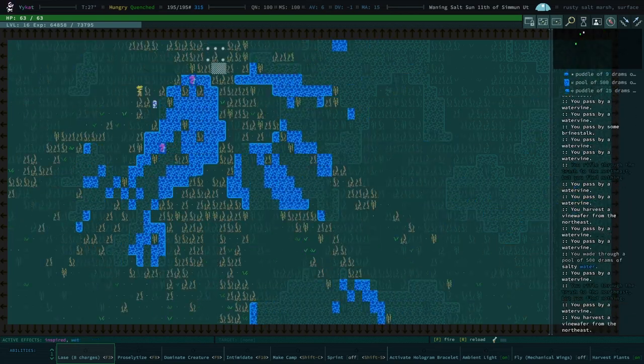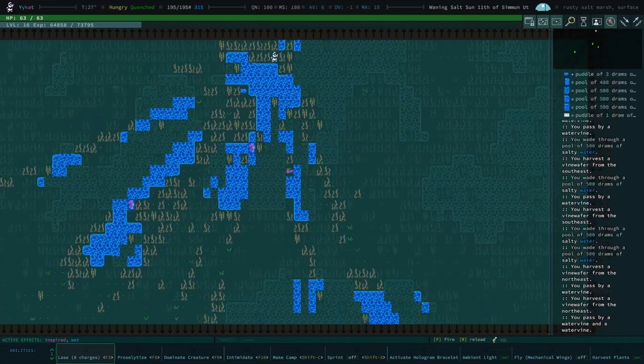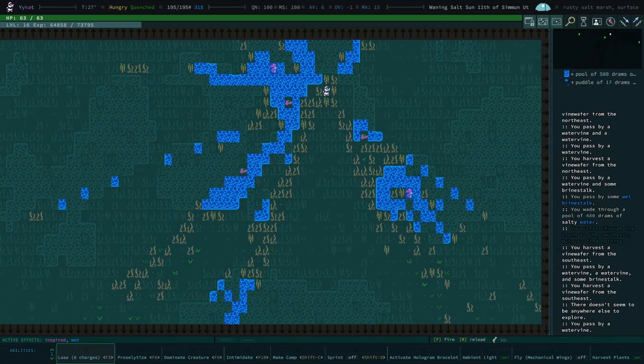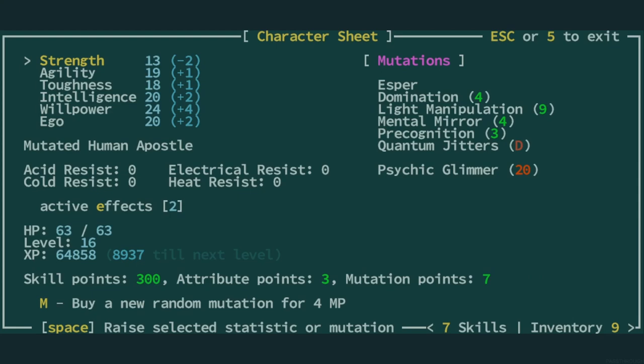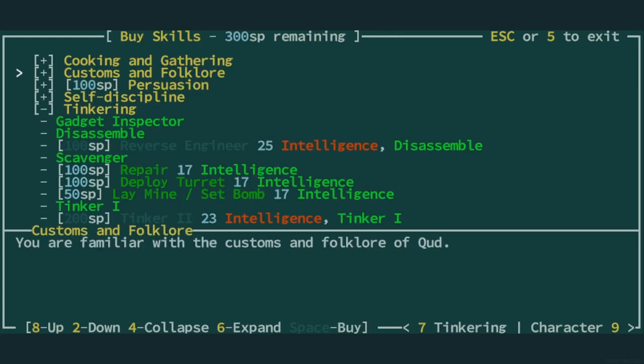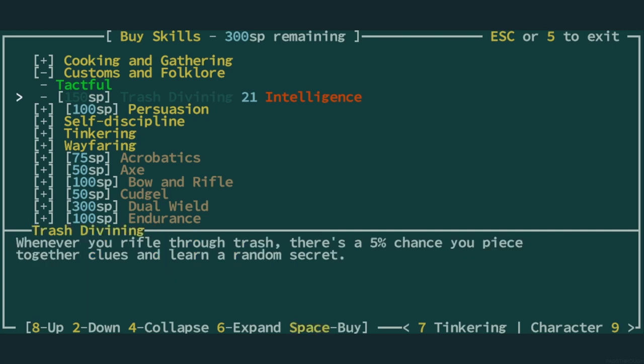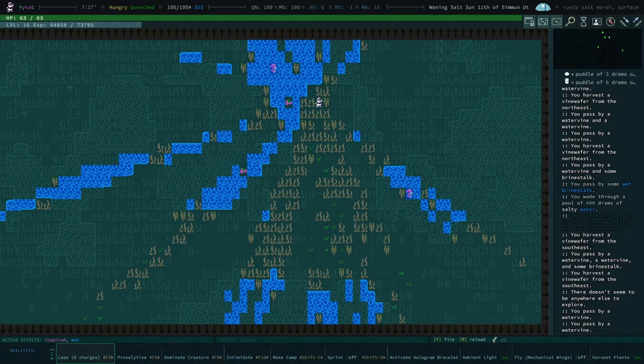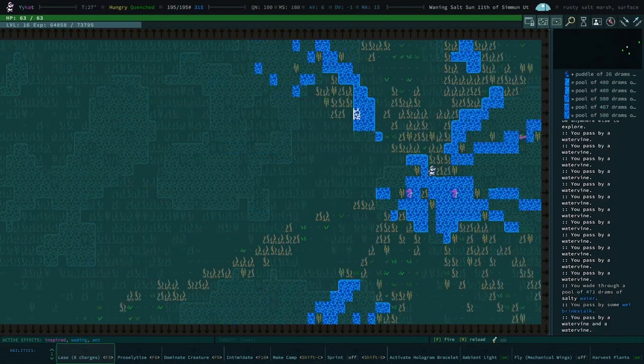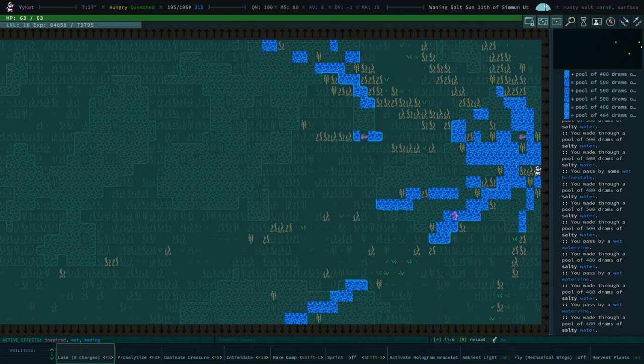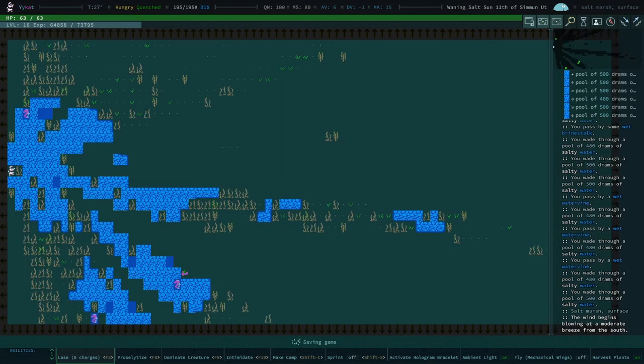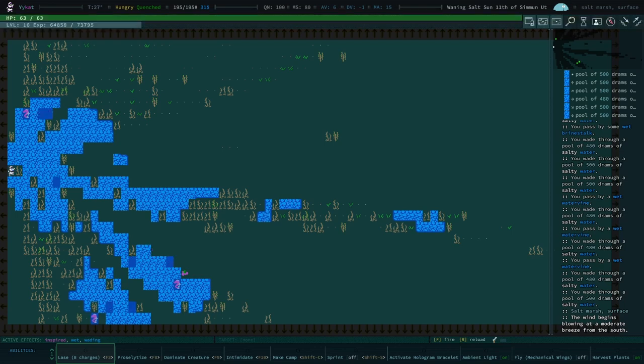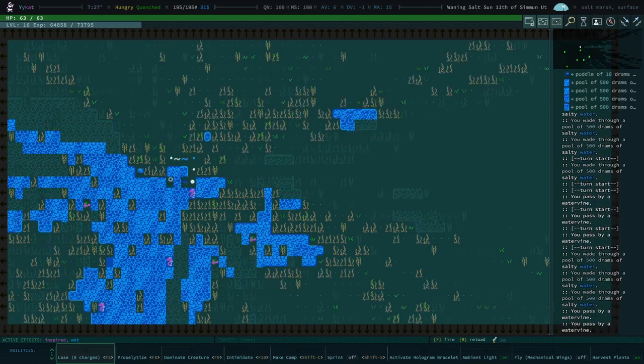There's a bunch of trash on this zone, hence why I'm exploring. We could really do with trash divining. We have 300 skill points, so we could take... Oh, trash divining is intelligence 21. Could have fooled me.